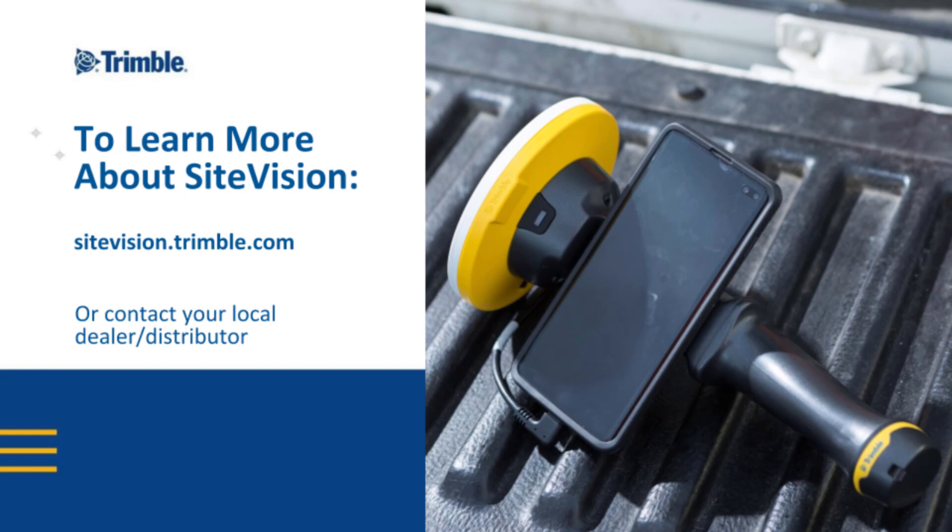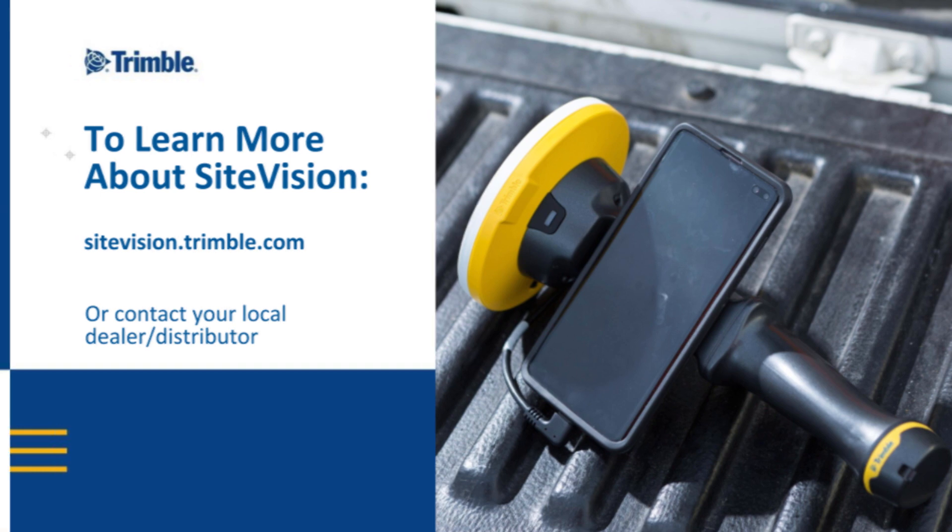This is a tutorial for Trimble Sight Vision. For more information on this product, visit sightvision.trimble.com or contact your local dealer.